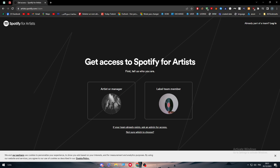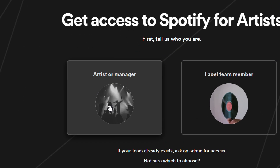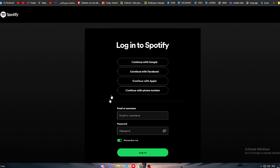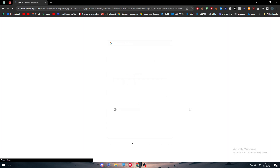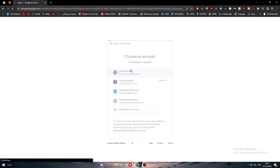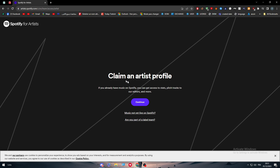Now you have to tell them whether you are an artist, a manager, or a label team manager. For now, we go with artist or manager. Then click on Continue with Google. Choose your account or you can sign up with any other account and continue.